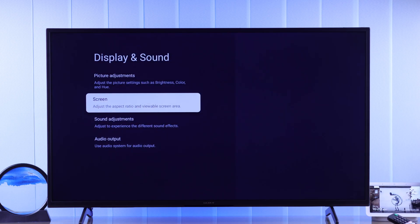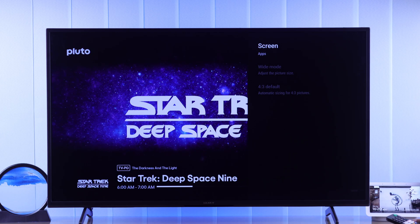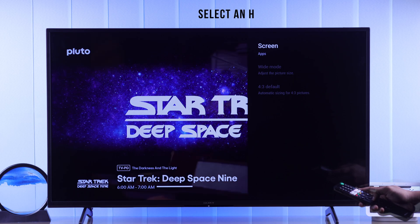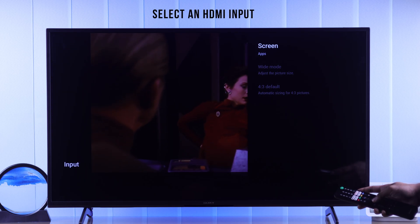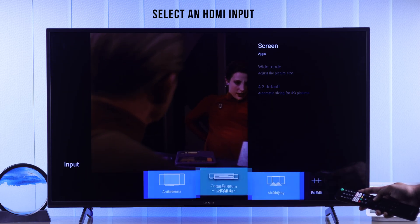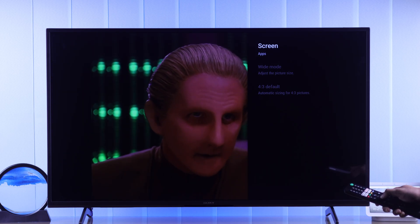If you see that these settings are grayed out and you're unable to change them, then you need to make sure that you have selected an HDMI input, such as your gaming console or a TV box.